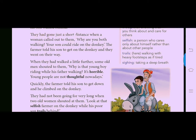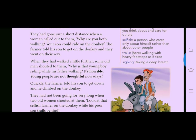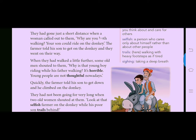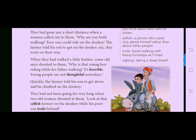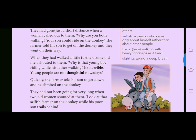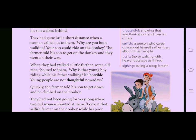They had gone just a short distance when a woman called out to them. The woman said, 'Why are you both walking? Your son could ride on the donkey.' The farmer told his son to get on the donkey and they went on their way. So after this, the son was sitting on the donkey while the father was walking.